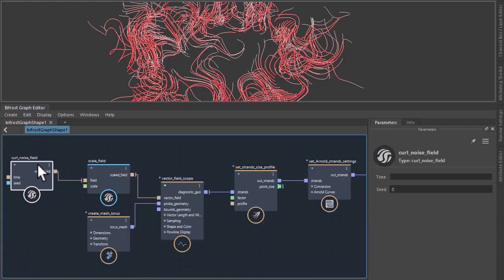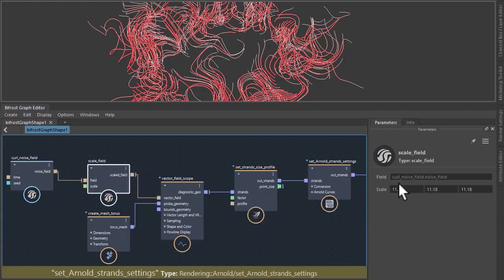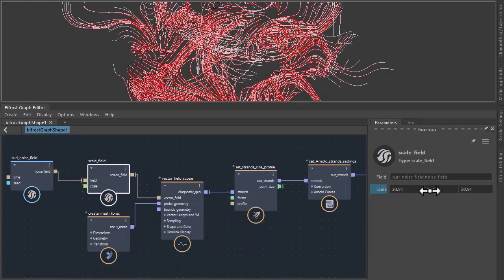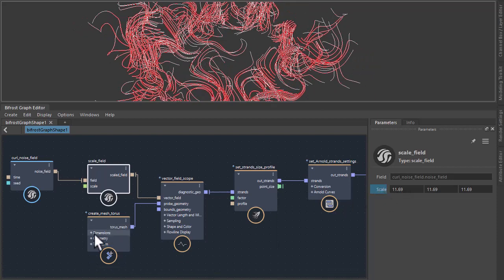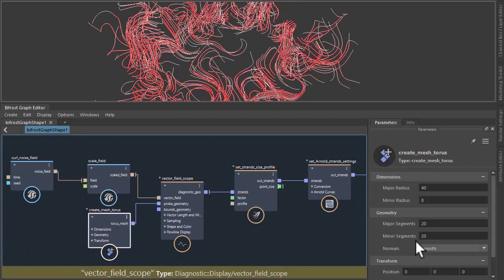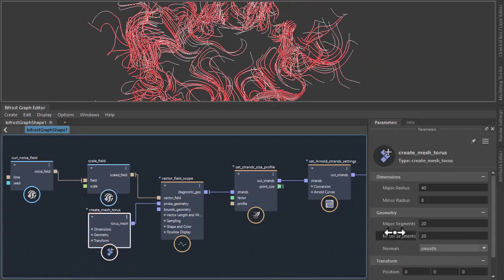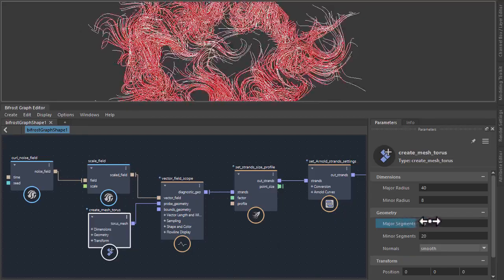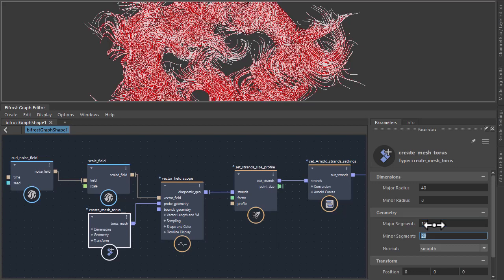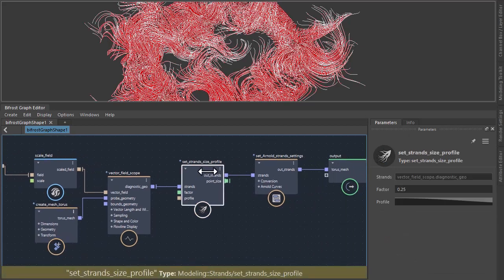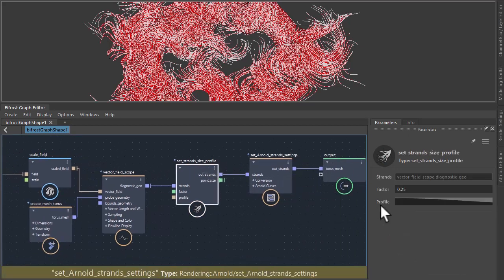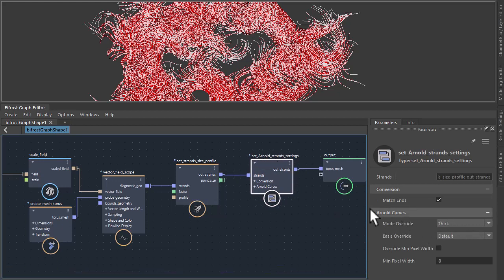So we've got the curl noise field going to the scale field which we can scale up the effect and the mesh torus number of segments. If we increase that we'll get more strands. So I'll just use 100 for now and then set strand profile of the curve of the strands and then the Arnold strand settings which we've set to thick.